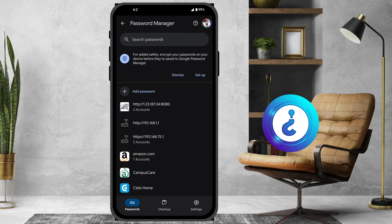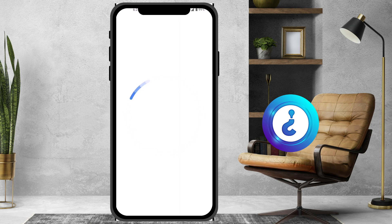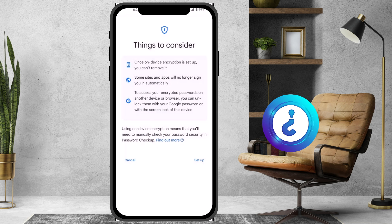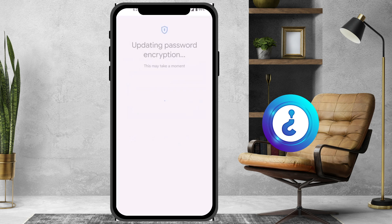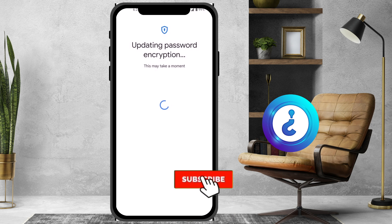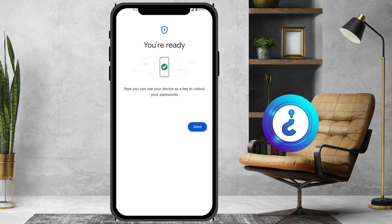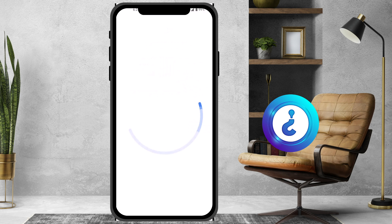Now I want to share how to recover the passwords. Once the password setup is done, to take control and encrypt your system, just click the Next option. You can use the setup to update your password encryption so that your passwords will be protected on your mobile phone.